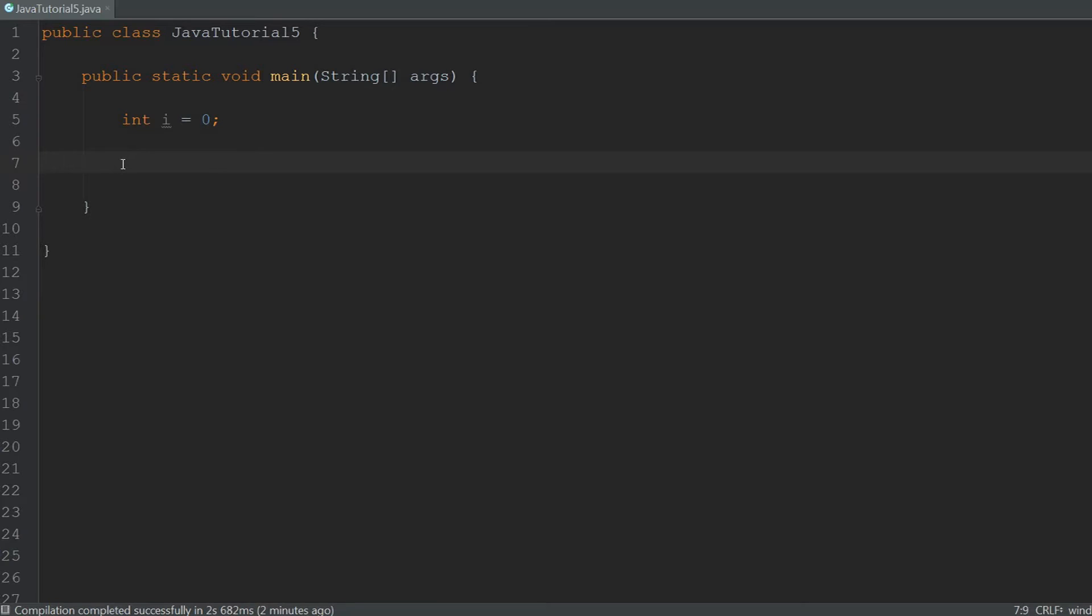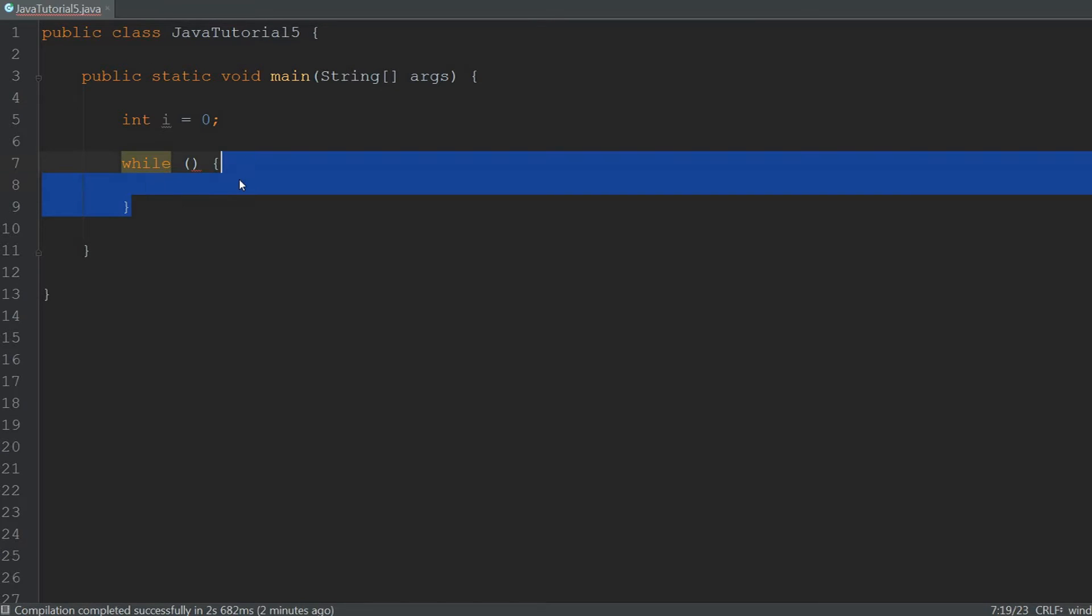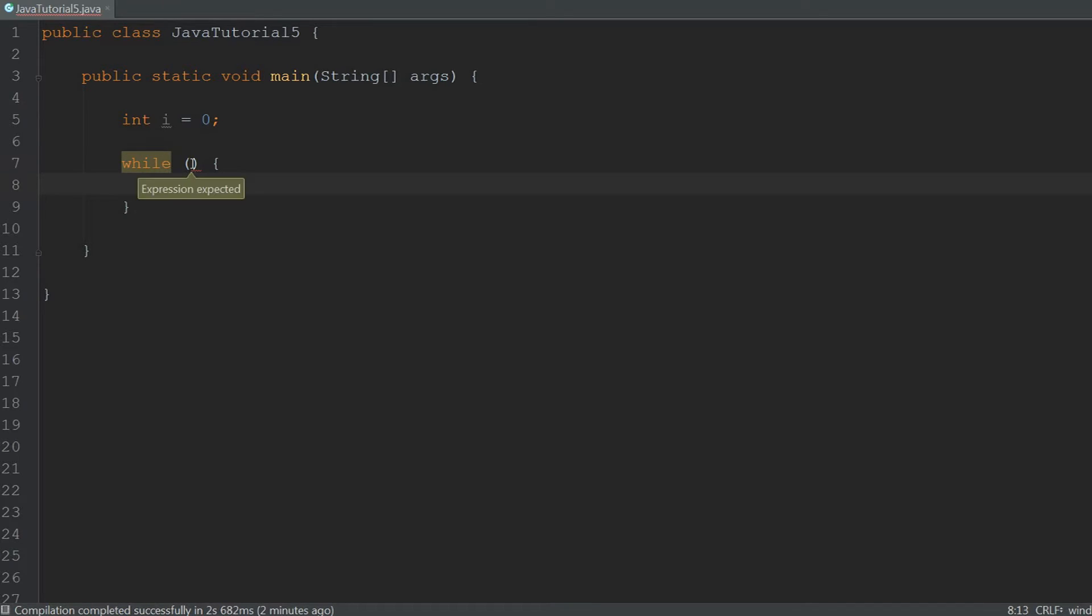To be able to constantly check for such a thing we have to type while and then in between the parenthesis we have to type the condition and after that is the body. So everything inside of the body will be executed over and over again as long as what's in between the parenthesis is true.